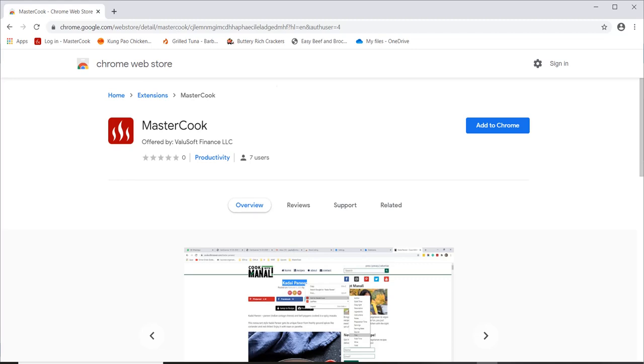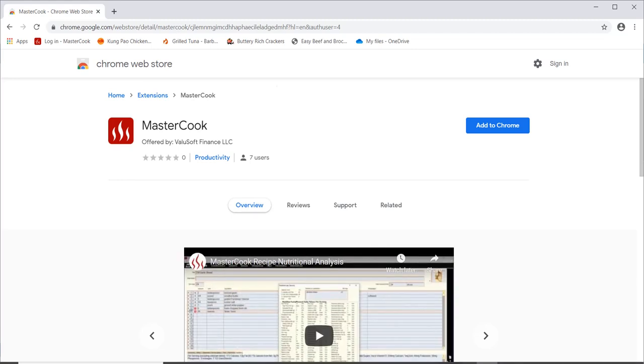Hi! MasterCook has a new web importer. It is an add-on for Chrome and Edge.